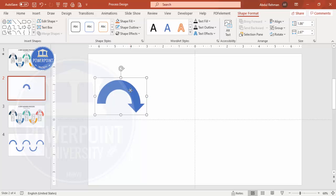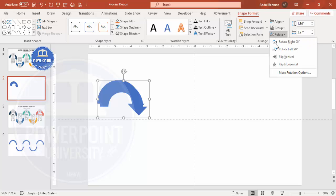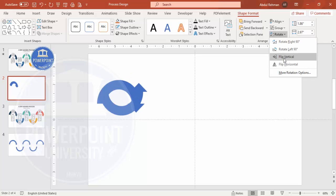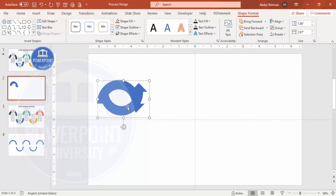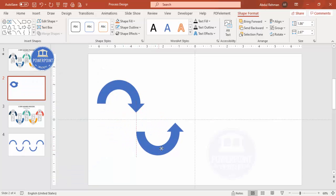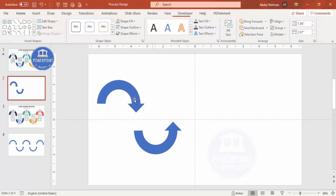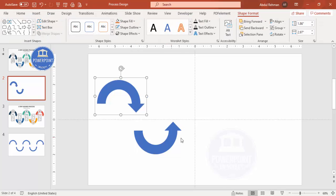With the group selected, move it into position, then duplicate it by pressing Ctrl+D. Rotate the duplicate by choosing Flip Vertical and bring it down so it mirrors the first one. Make sure the two arrows are aligned so that this one is pointing toward the opposite end.